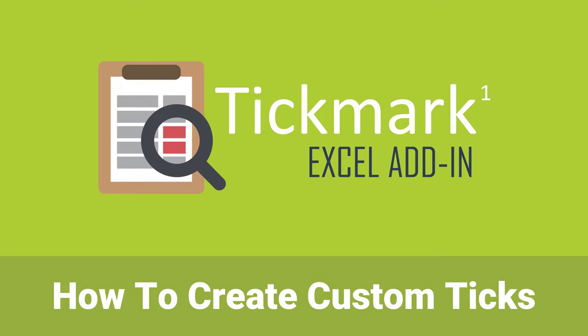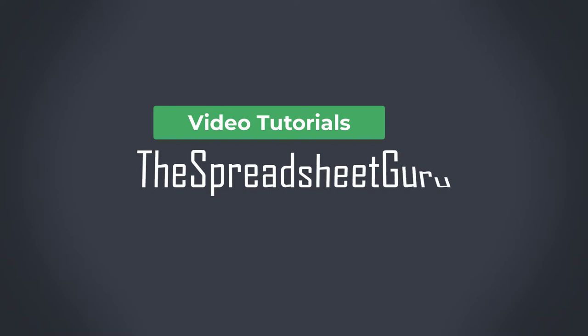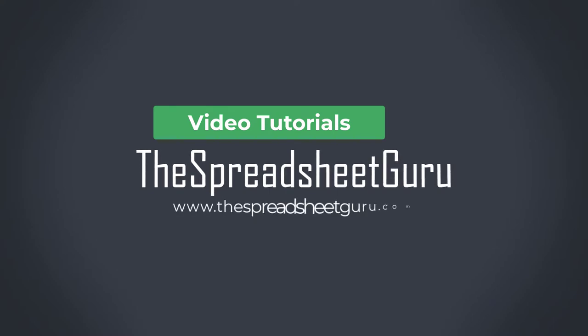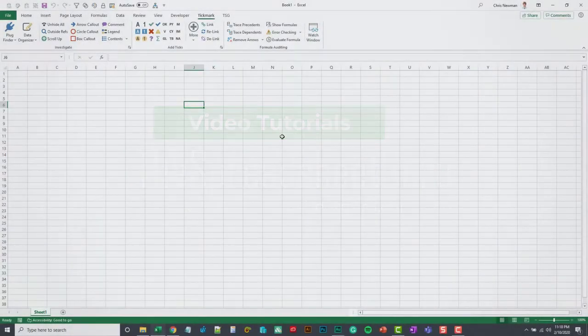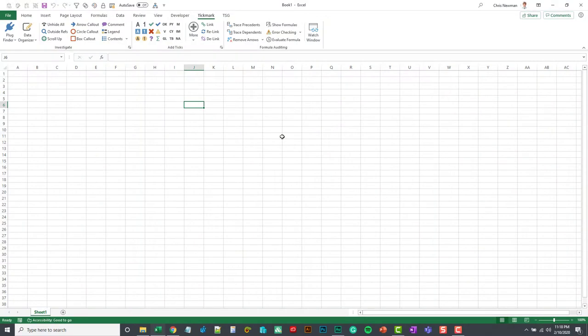We'll go over some tips and best practices and get those custom ticks up and running for you. There are a bunch of things you can do to create custom tick marks. We're going to go over a couple different methods.